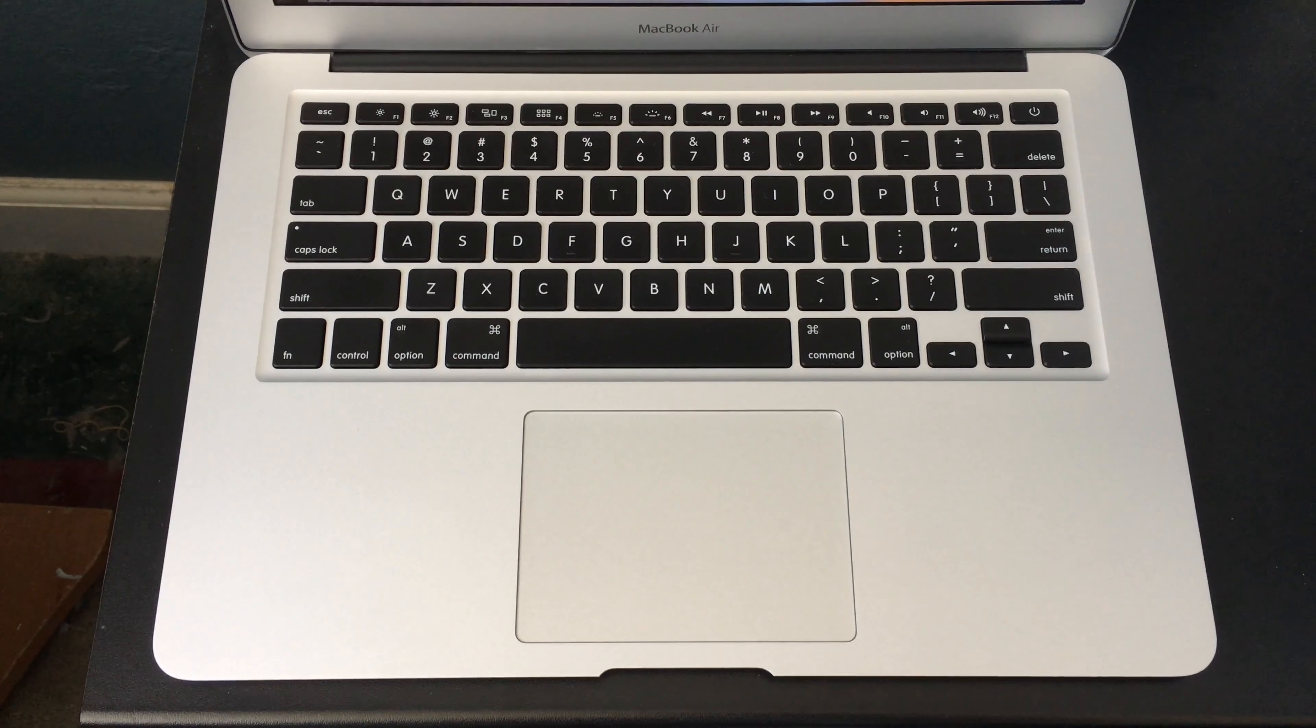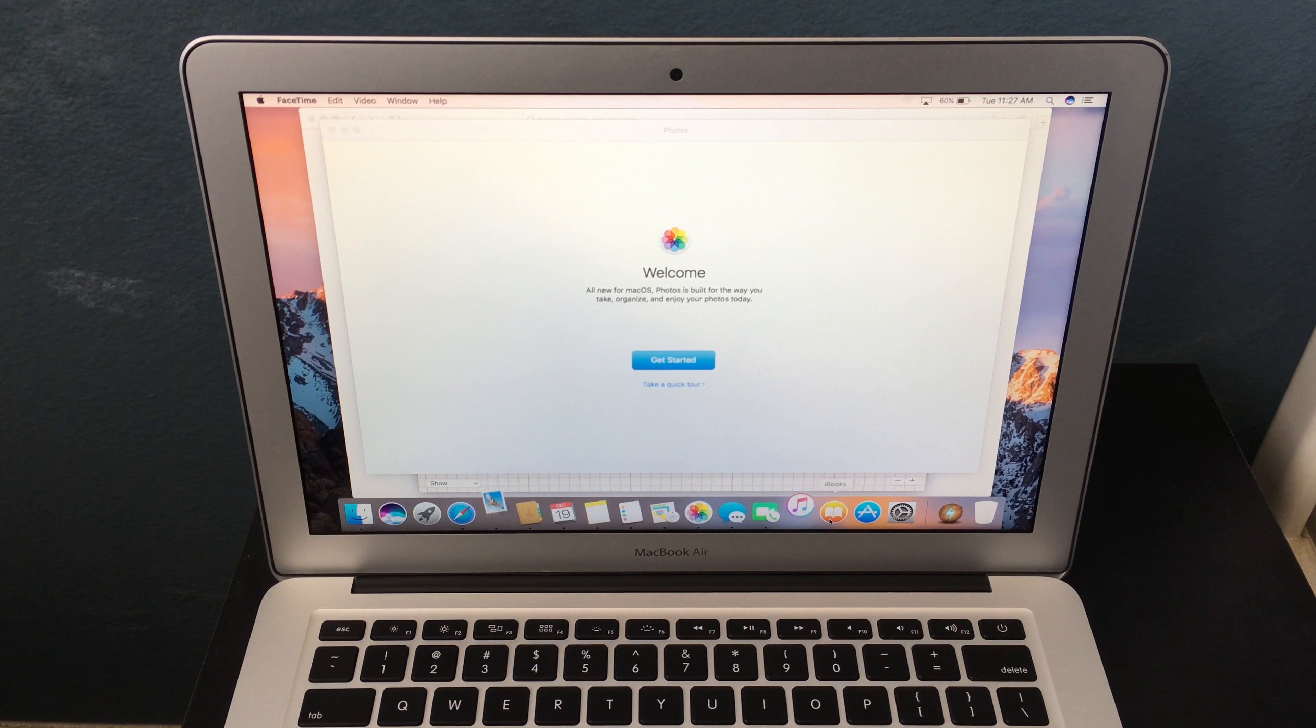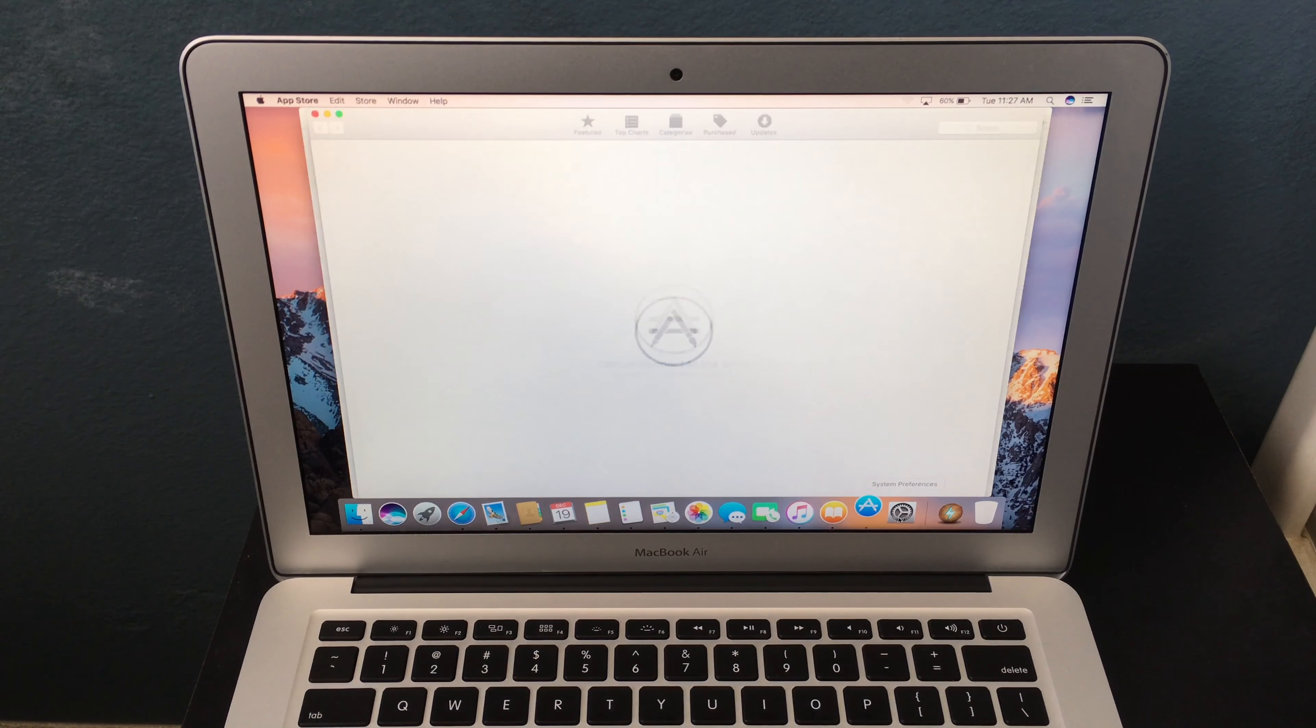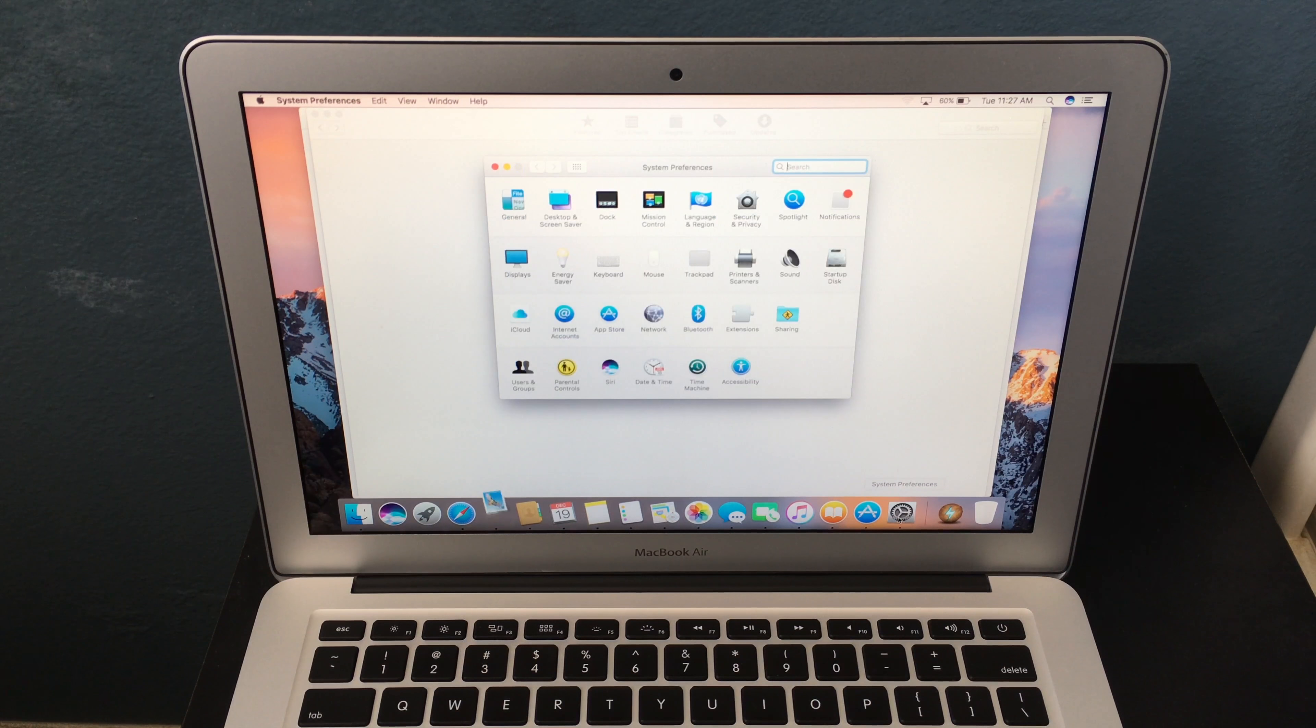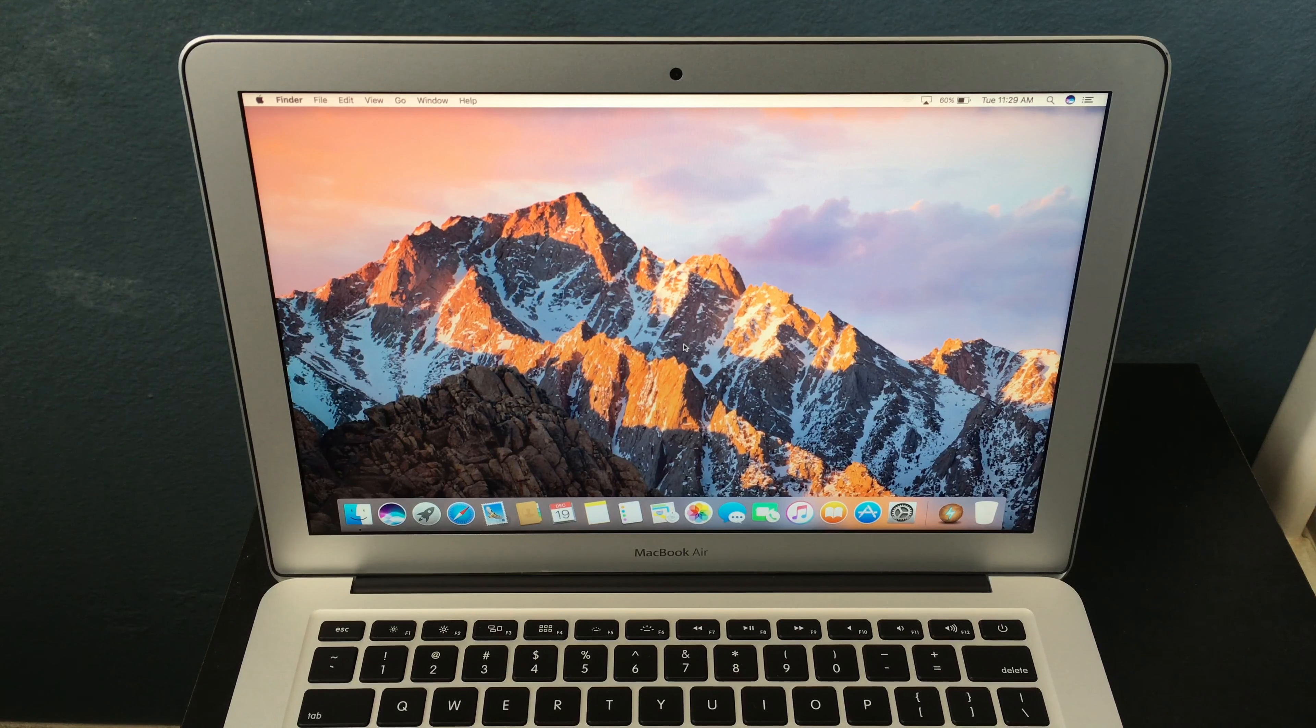The MacBook Air keyboard and trackpad both hold up very well for today. The keyboard still gives you plenty of travel unlike the newer MacBook and MacBook Pro keyboard and also it's quieter. While the trackpad on the MacBook Air is not force touch, it's still a good trackpad.